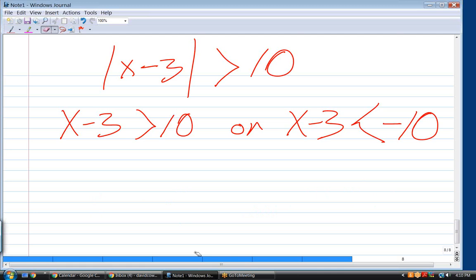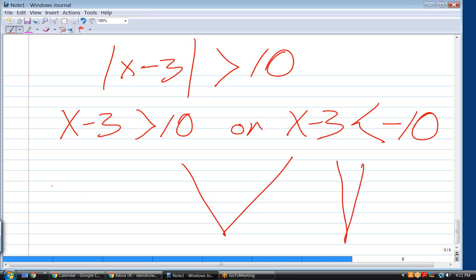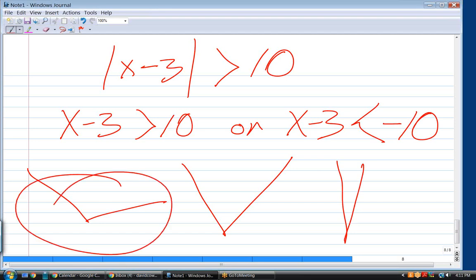All graphs of absolute value functions look like V-shapes. The V might open upward or be flipped, but they're all straight-line V's because absolute value functions are piecewise linear.